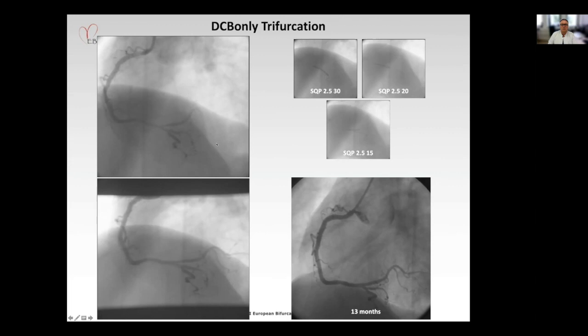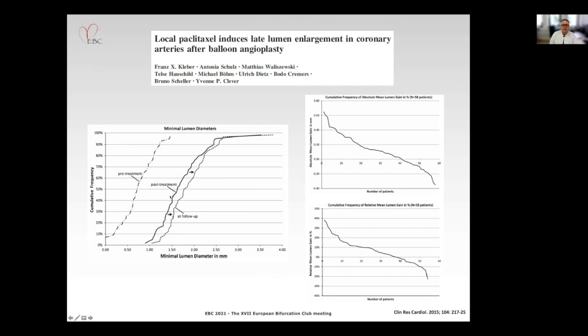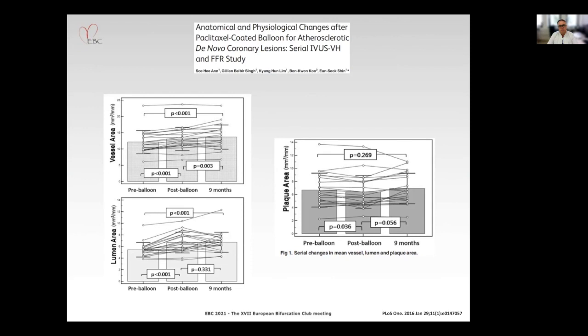Here you can see a clinical example — one of our early trifurcation cases. We used three DCBs in all three branches of this right coronary artery. This was the initial result, and after 13 months, you see an increase in lumen in all side branches, which is very common after DCB only treatment. We call this effect late lumen enlargement. And here you can see the MLD distribution of a series of patients at four-month follow-up — there is a shift from left to right in MLD distribution, which is unique for this DCB only treatment.